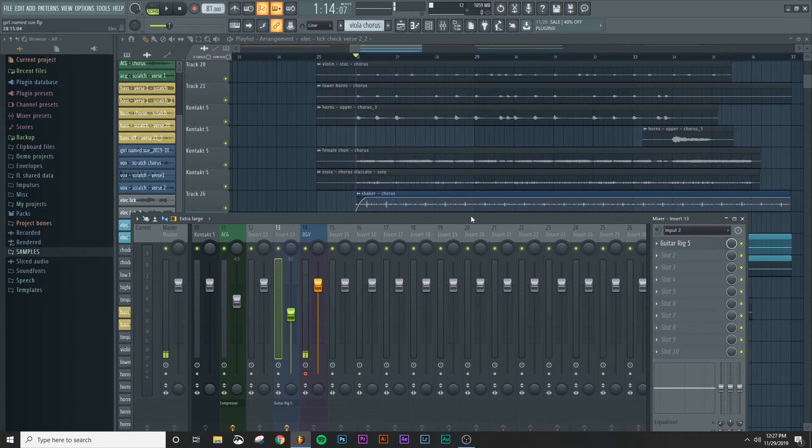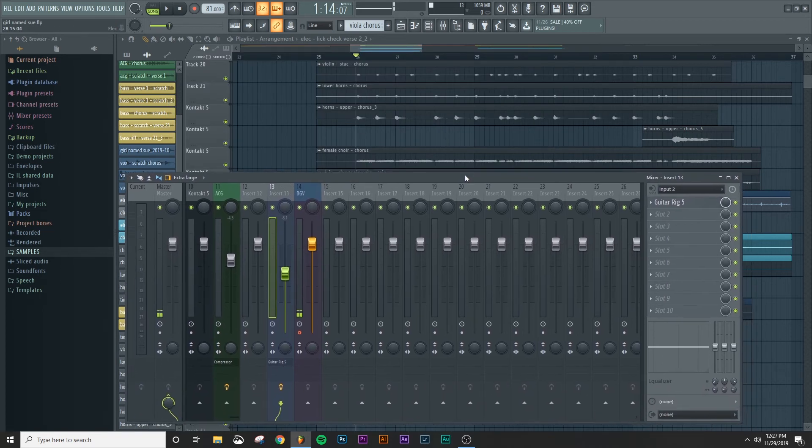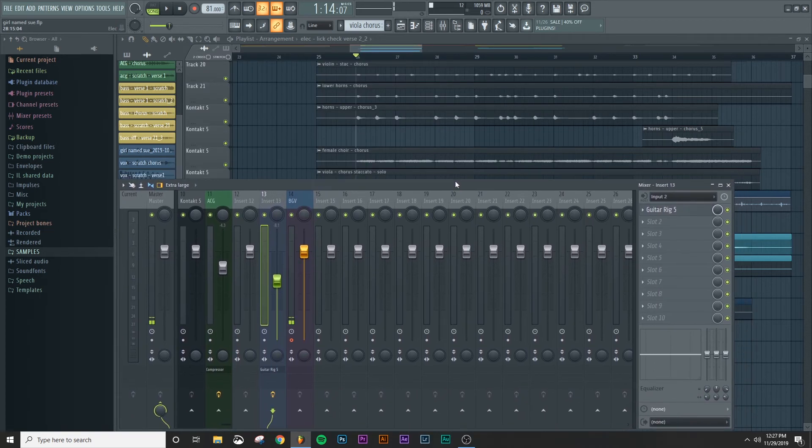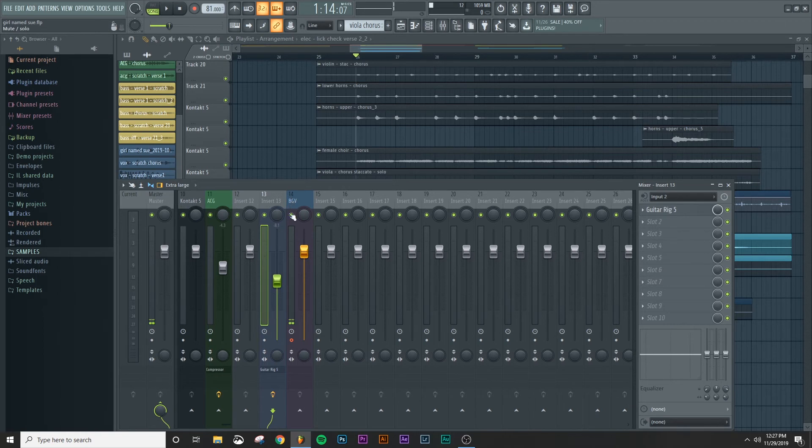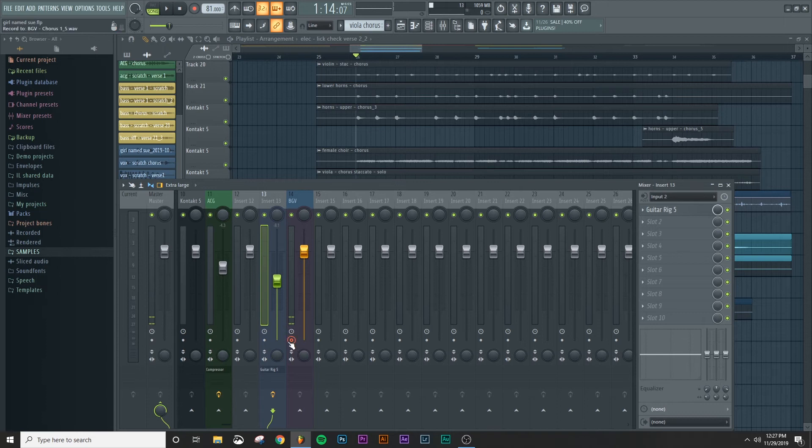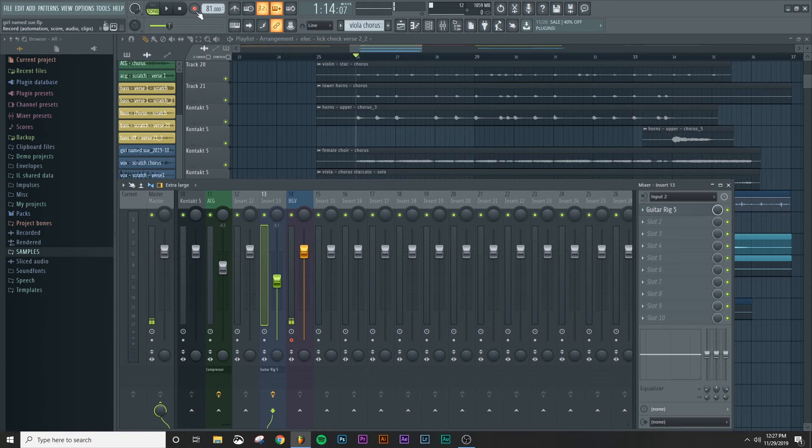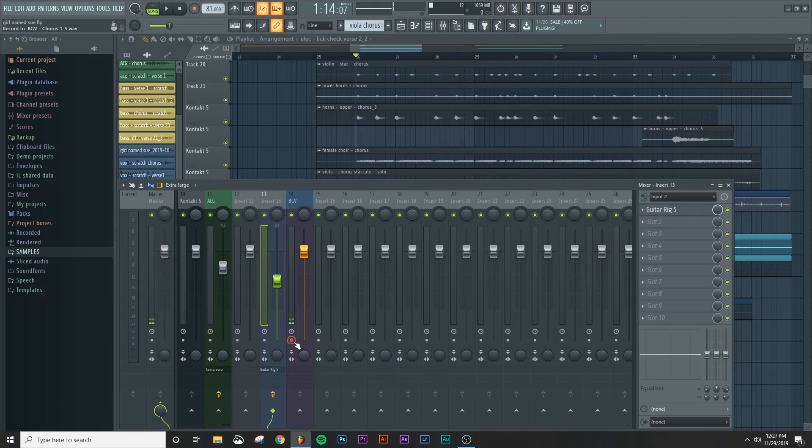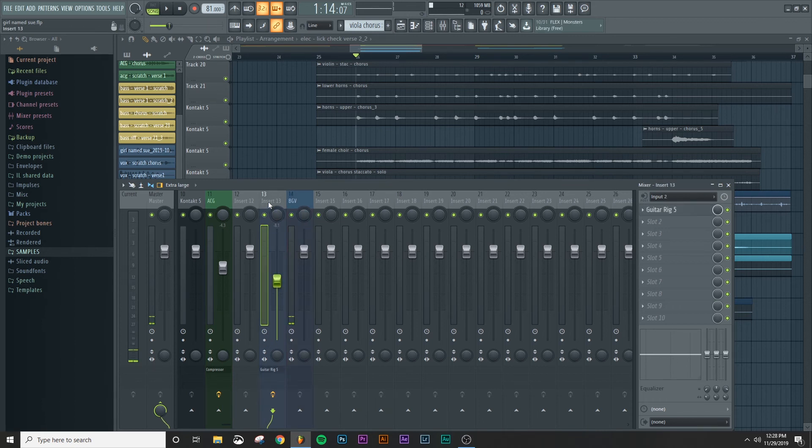So what you'll notice here, we're going to do the same basic process that we did for the background vocal. One thing to notice is we recorded on background vocal and the track is still armed right now, which means that if we were to go up here and record, it would automatically be trying to record the background vocal again. And we don't want that. We just want to record the electric guitar.